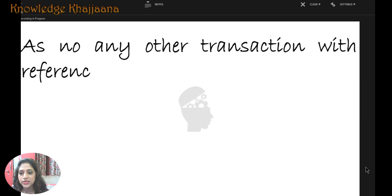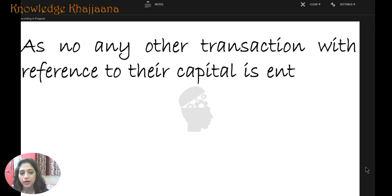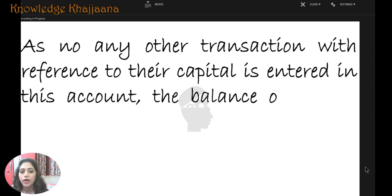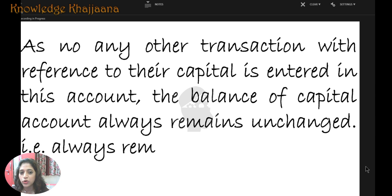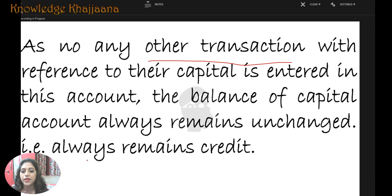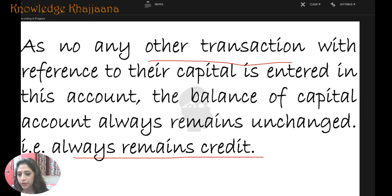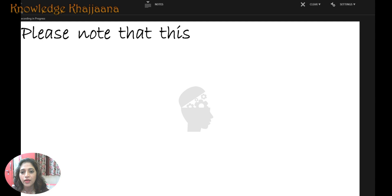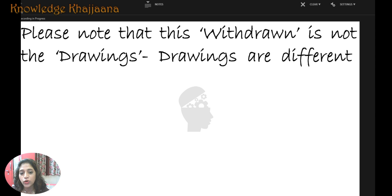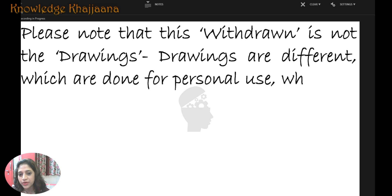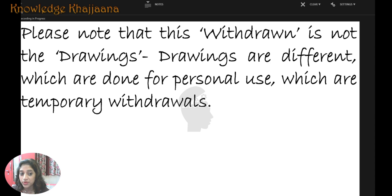As no other transaction with reference to capital is entered in this account, the balance of the capital account always remains the same — always remains unchanged because no other transaction is allowed. The closing balance will always equal the opening balance. Please note that this withdrawal does not mean drawings.